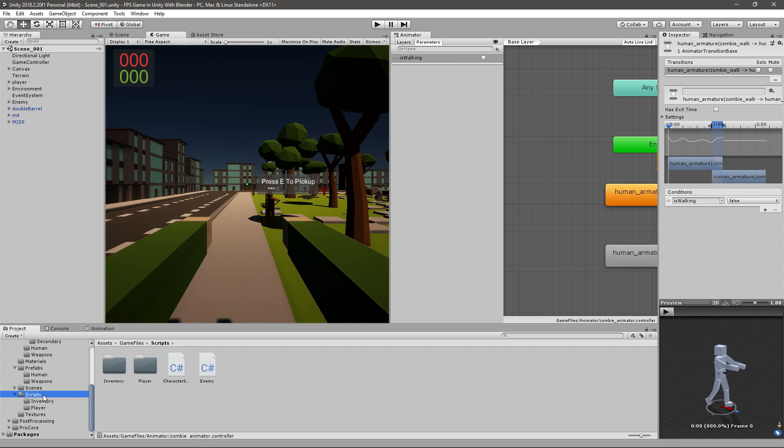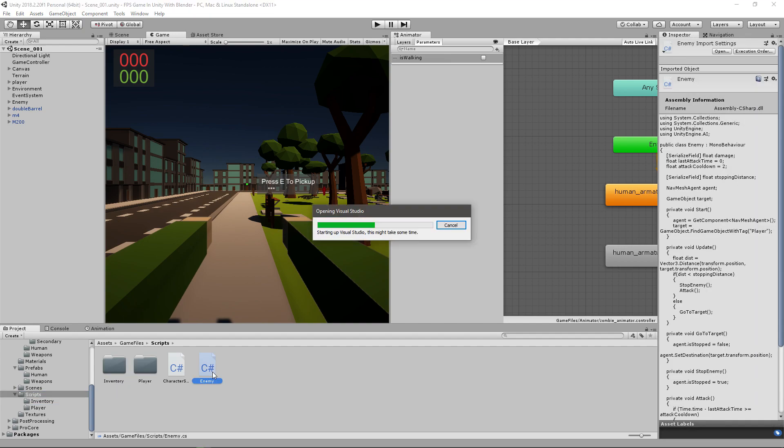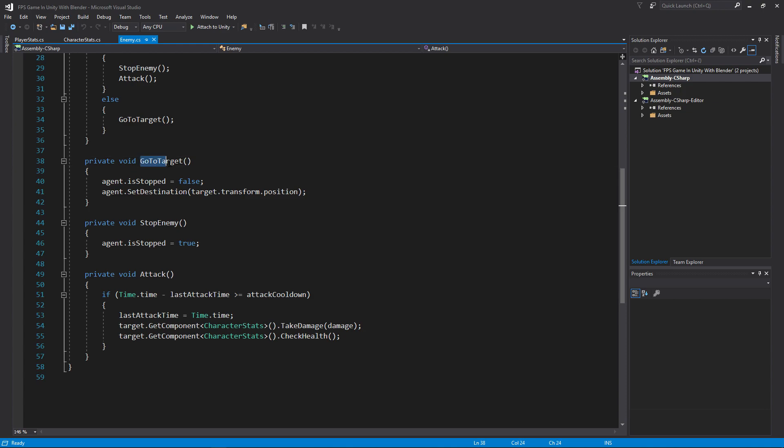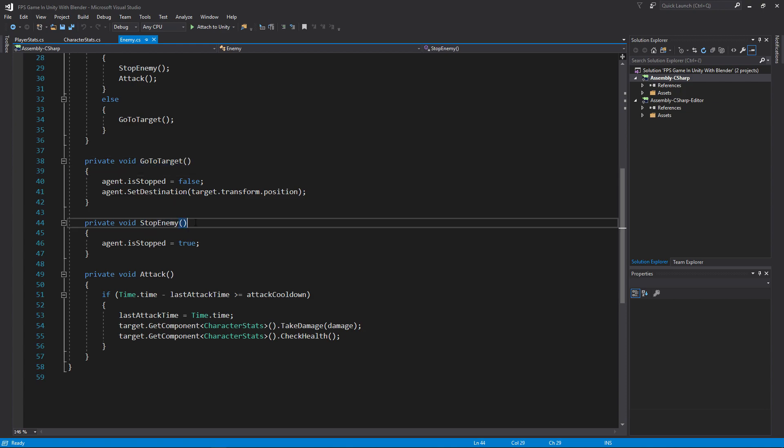So in our script we'll go to enemy and open that up. This shouldn't be hard at all to do because we already have two functions that we need. We have go to target, which means that we start walking, and we have stop enemy, which stops the enemy.